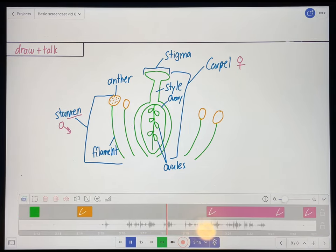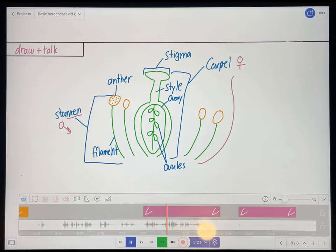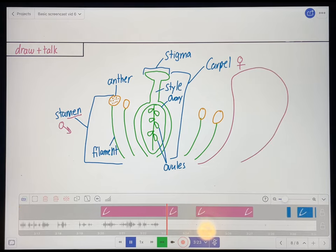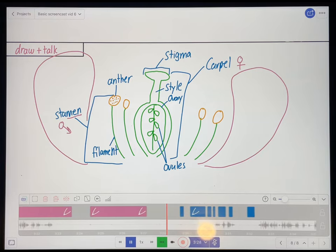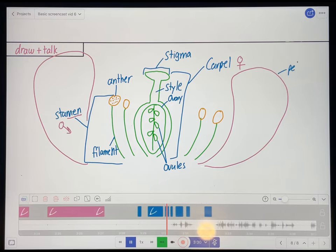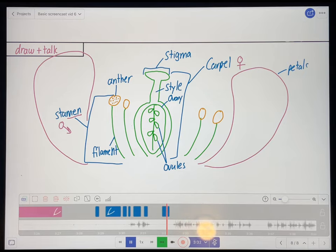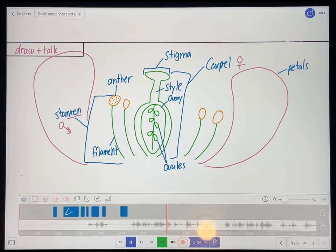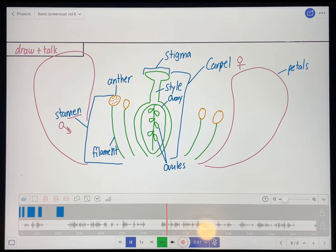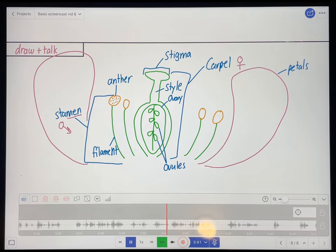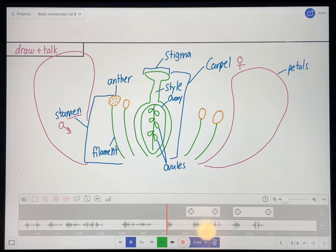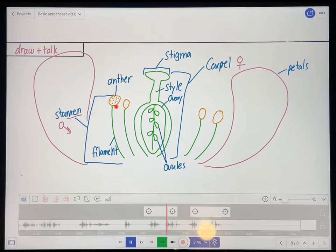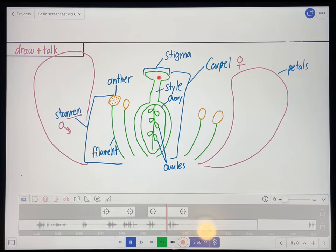Outside of the stamen, we have the petals. And you all know what petals are — they're the pretty part of the flower. And they come in various numbers, depending on what kind of plant or flower you're talking about. And the function of the petals is usually to attract pollinators, namely insects, especially bees, so that they can transfer the pollen in the anther to the stigma.